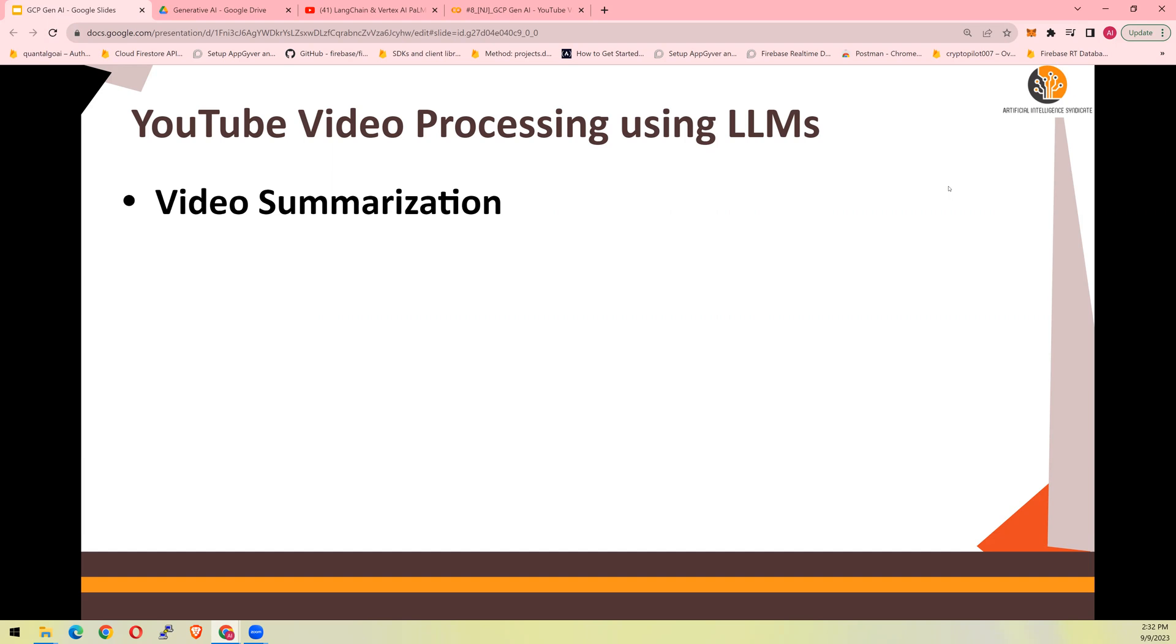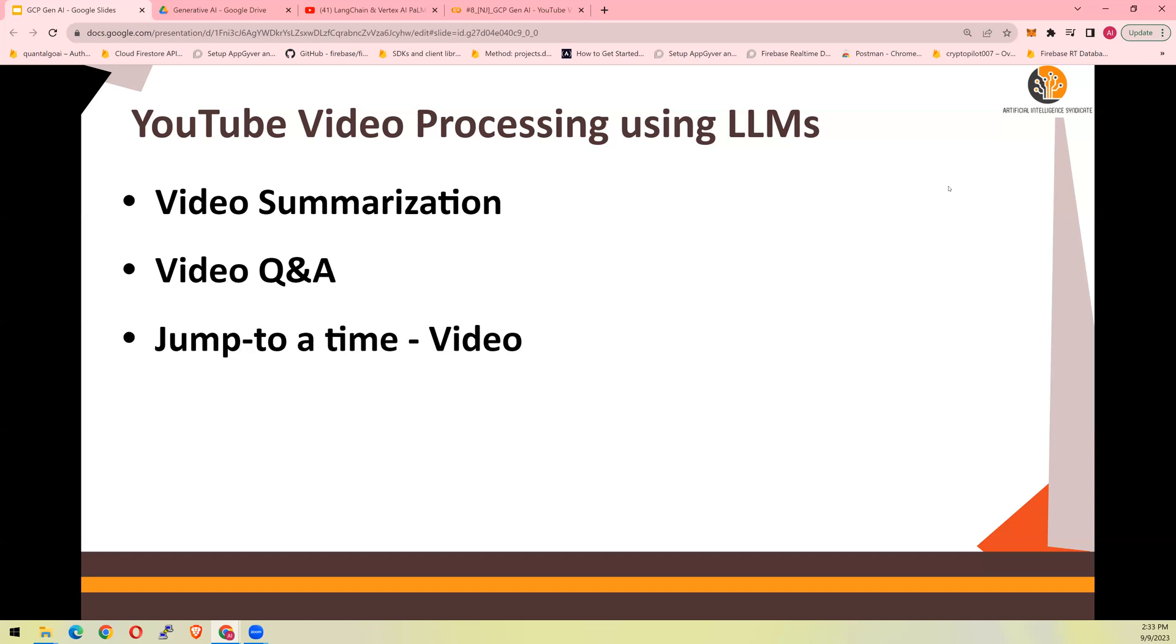We will see how you do video summarization, video Q&A, you can ask questions of the video. If the video is too long, you would struggle with the timestamp. So what we could do is, asking a question, it will jump to a video timestamp if the video is long. Let's see that in action.